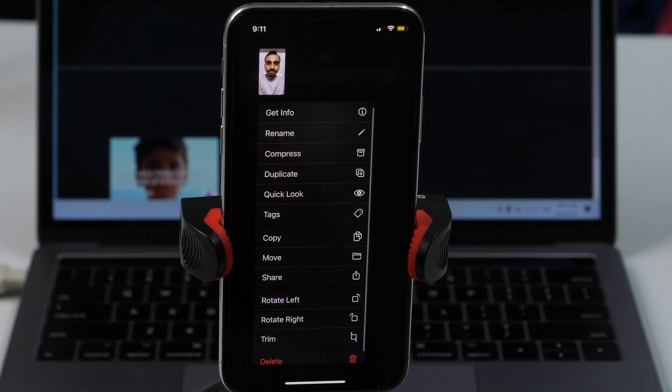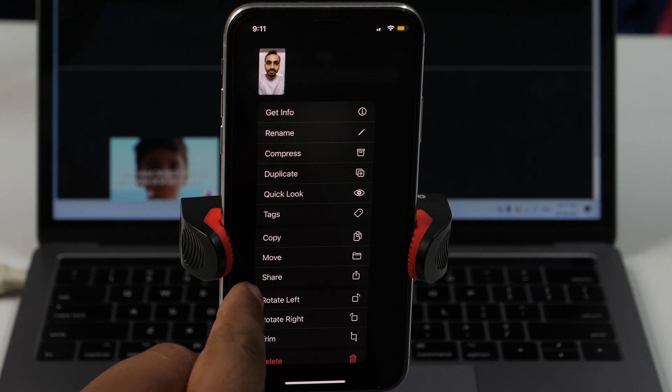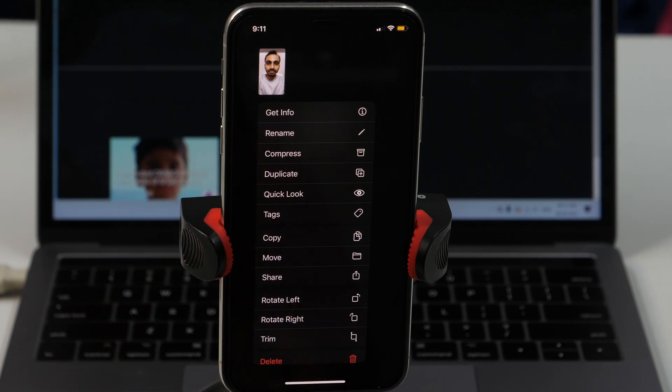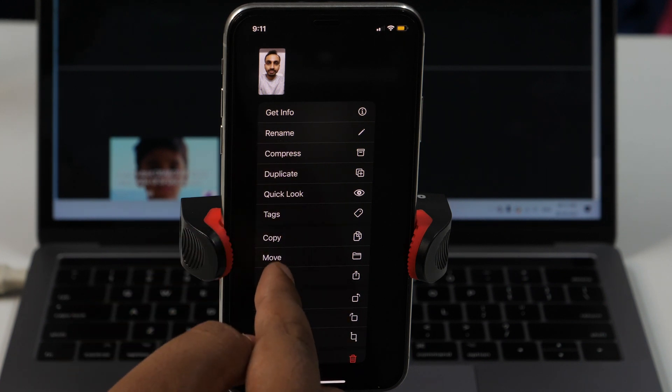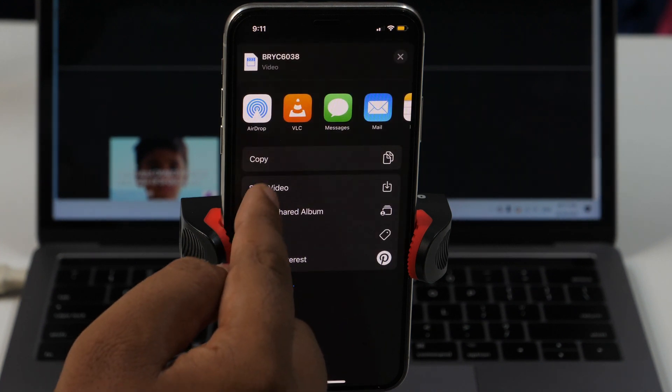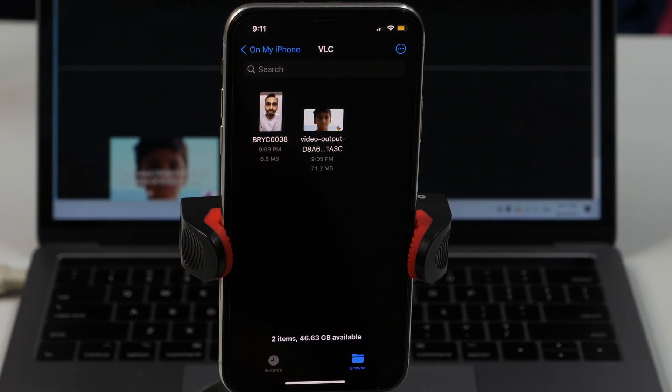This will provide you these options. From all these available options, select share and then save video. This will save the video file into the iPhone Camera Raw.